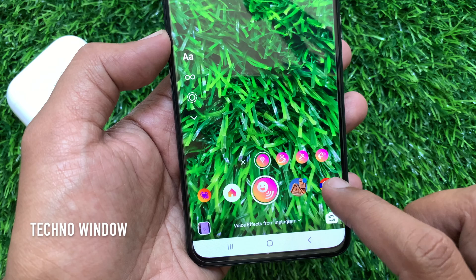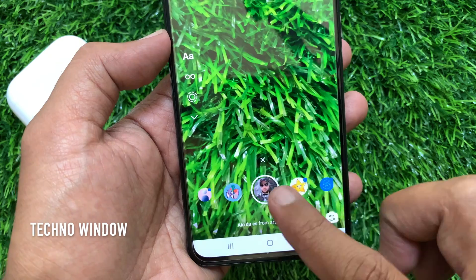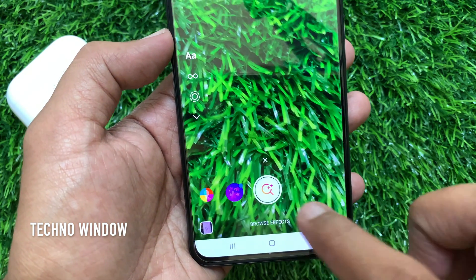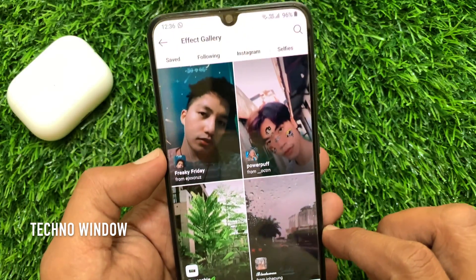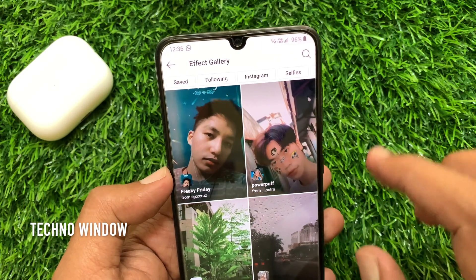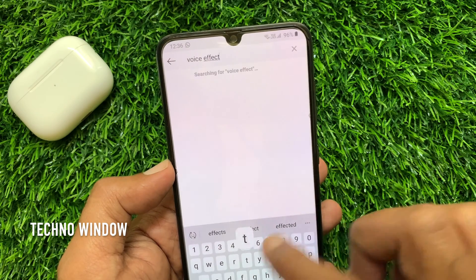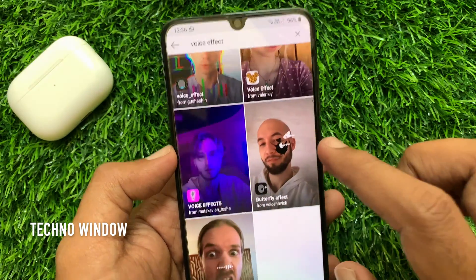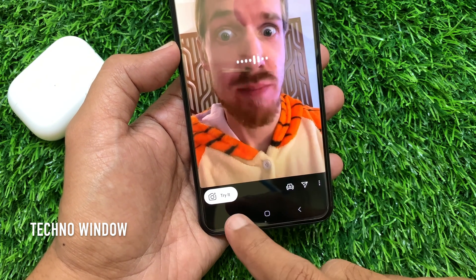If you don't see the new voice effects beside the shutter button, just swipe right to left and select Browse Effects. Then tap the search button on the top right and type 'voice effect'. Here you will see Voice Effects from Instagram — tap on it and tap Try It.